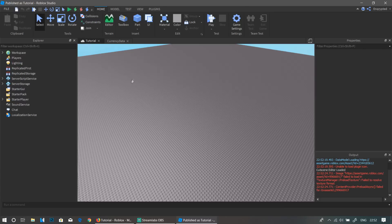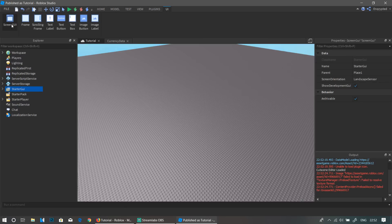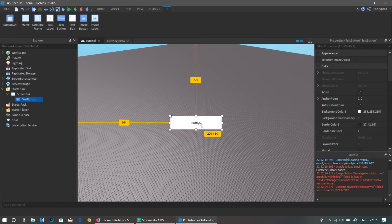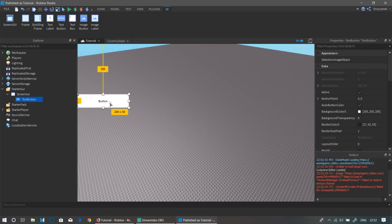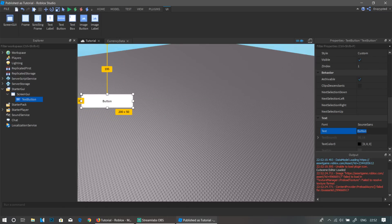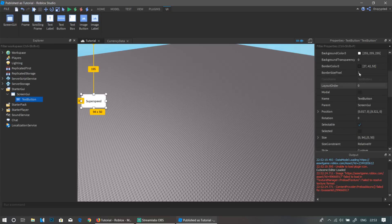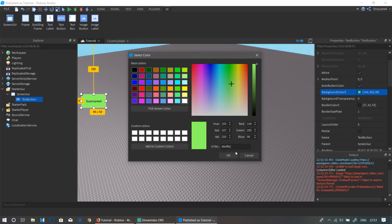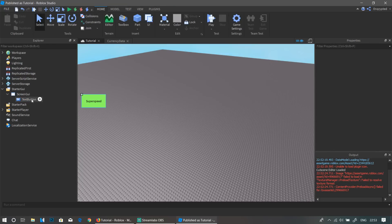Now head over into Roblox Studio, go to StarterGui, click ScreenGui, and put in a TextButton. This is basically the button that the player is going to click to buy the game pass. We're going to name this 'Super Speed' for the tutorial — you can name it whatever you want. You can resize it and customize it from the Properties panel, including changing the color.